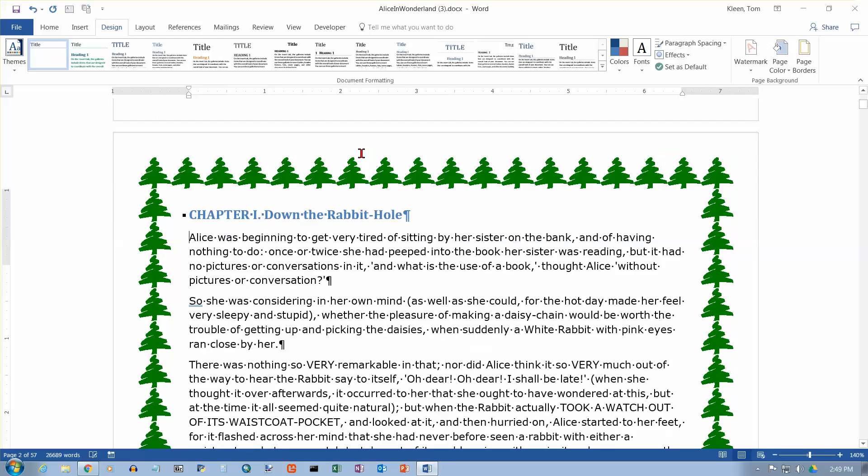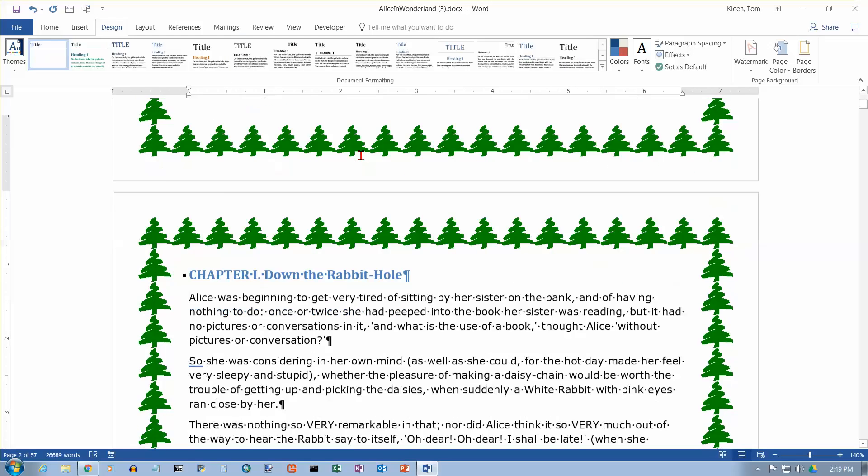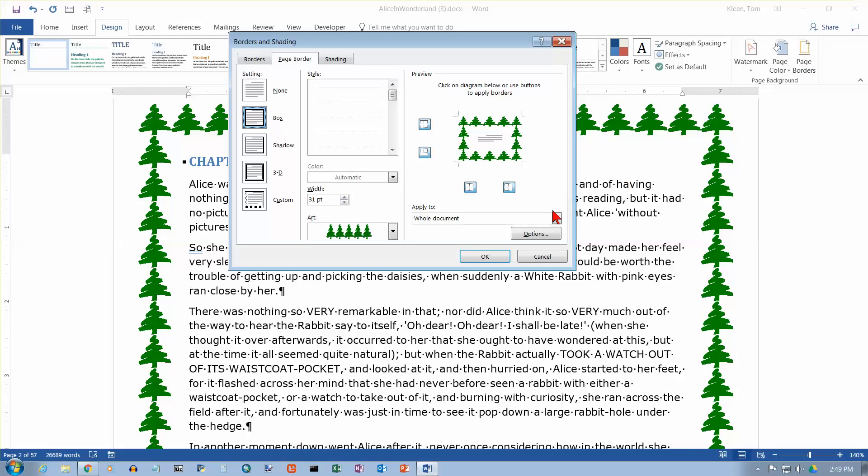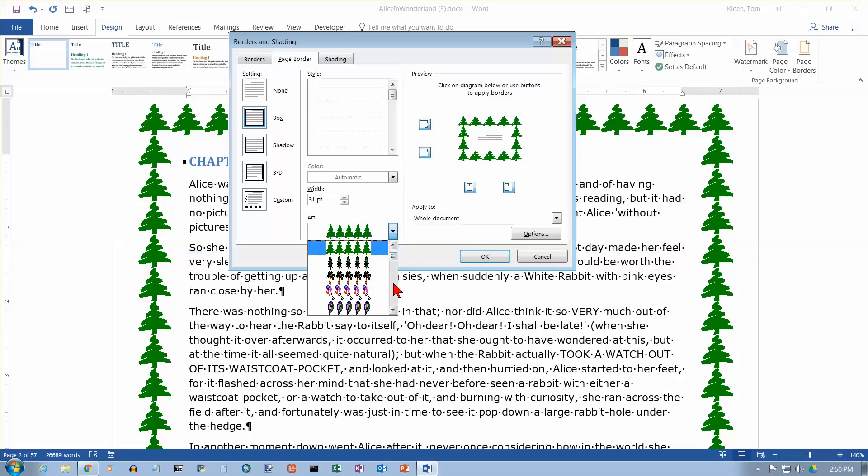And you see Christmas trees all the way around each page. So if you're doing a holiday newsletter or something, maybe that would be appropriate. We've got a whole bunch of other choices in here.